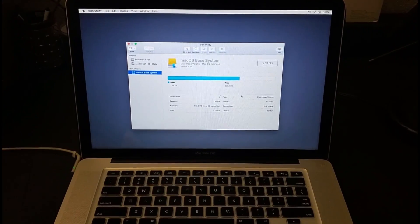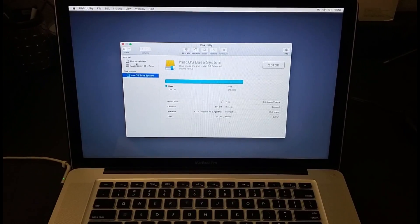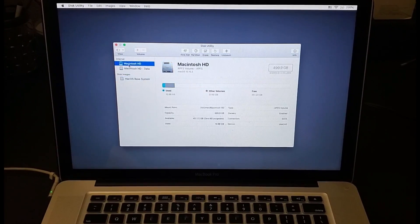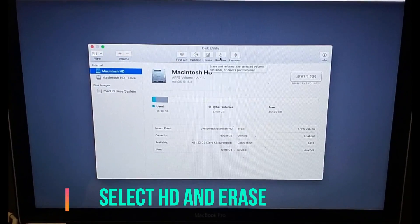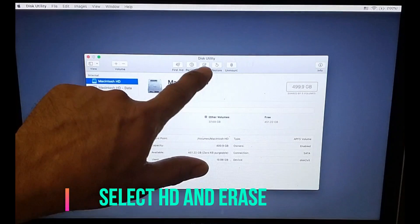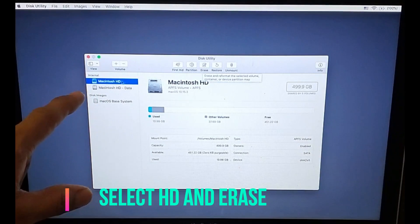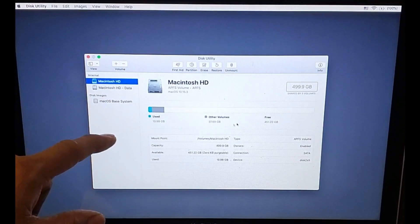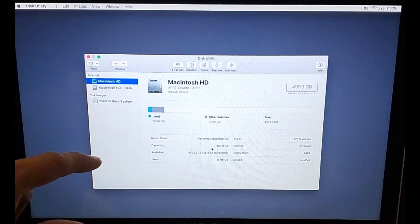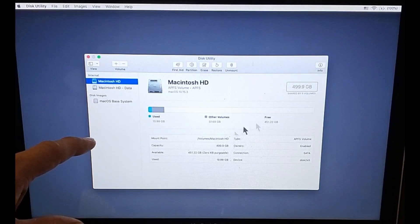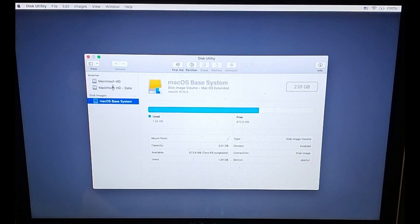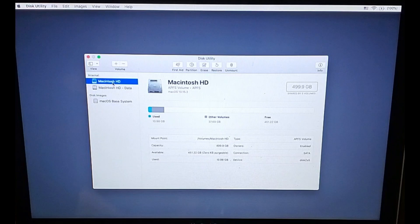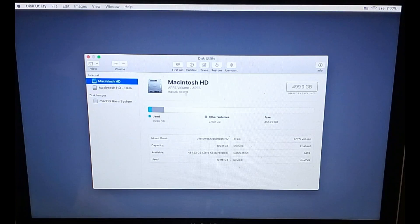At this window we have to delete our hard drive. We are going to select Macintosh HD, then click Erase at the top. Once you've selected your hard drive it will show you how much data and all information about your computer. Make sure you select the hard drive — not the macOS Base System.